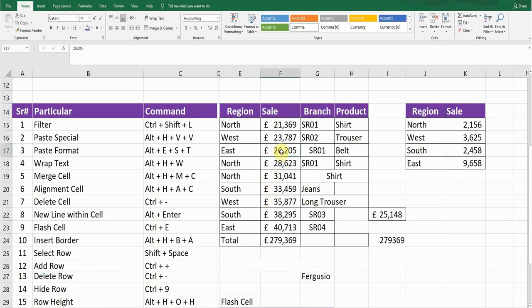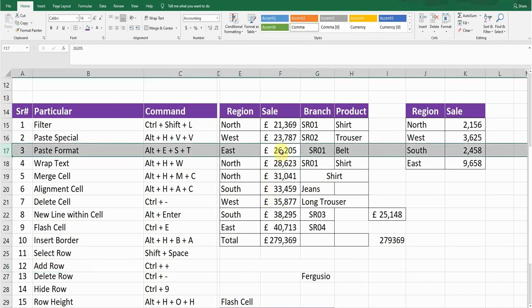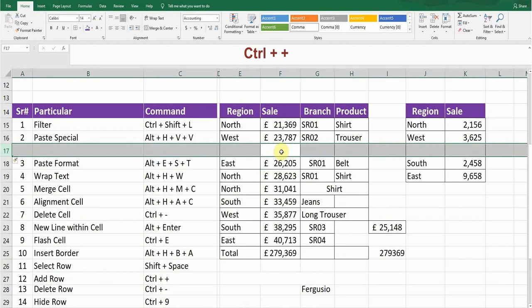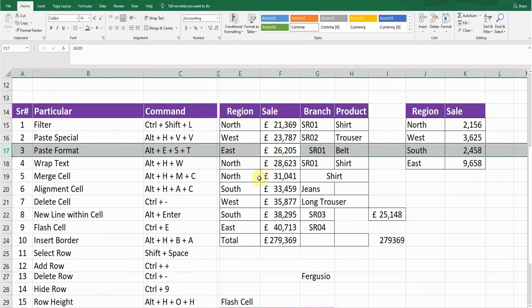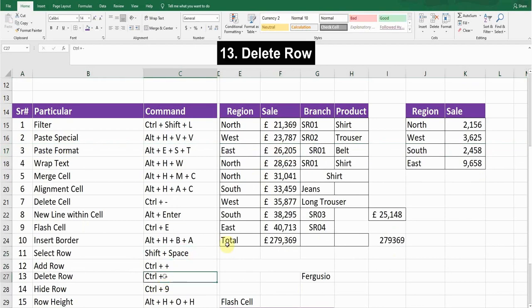Next is Add Row. To add a new row, first select the row using Shift+Space, then press Ctrl+Plus. A new row will be inserted. Press Ctrl+Z to go back.